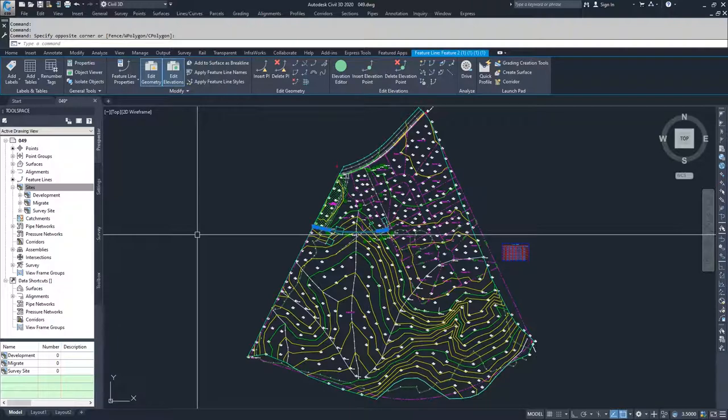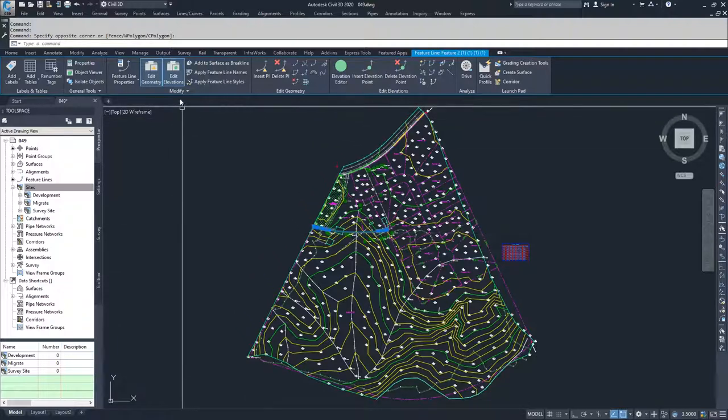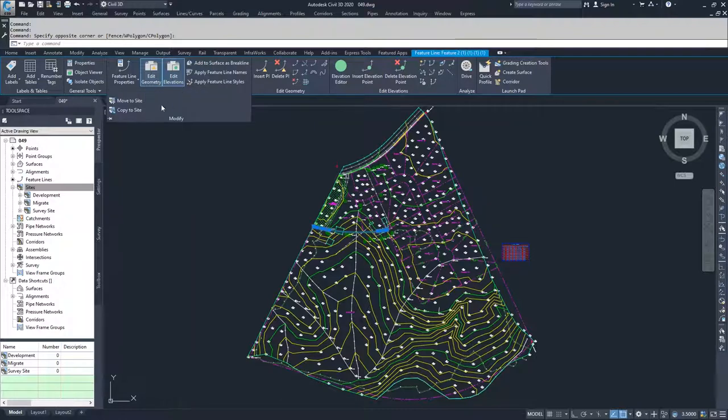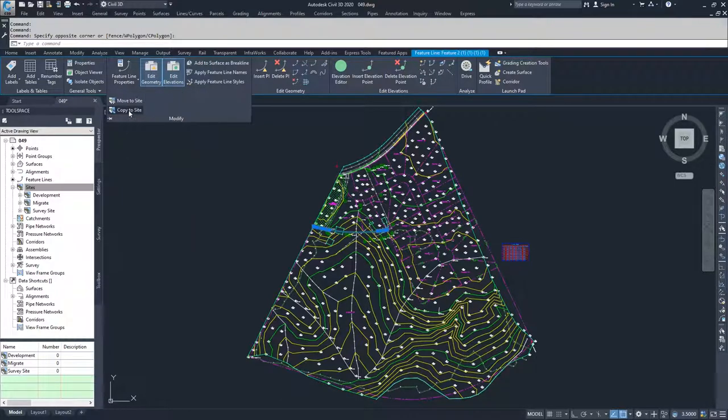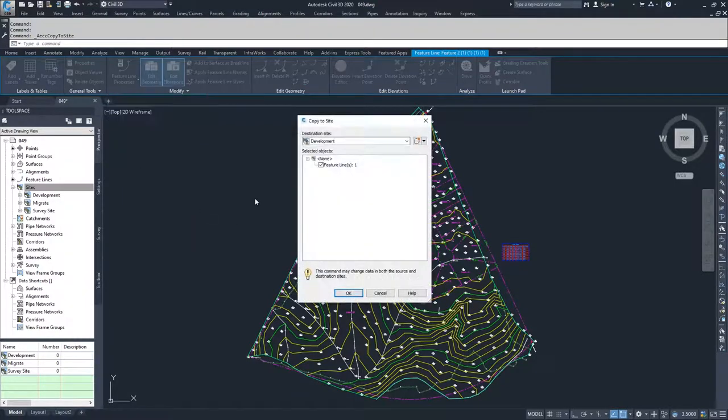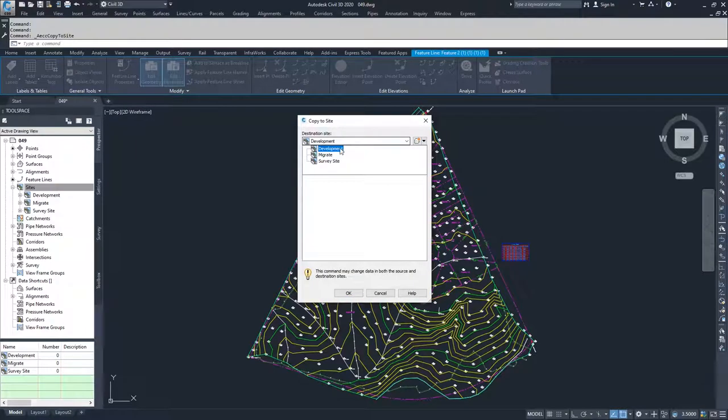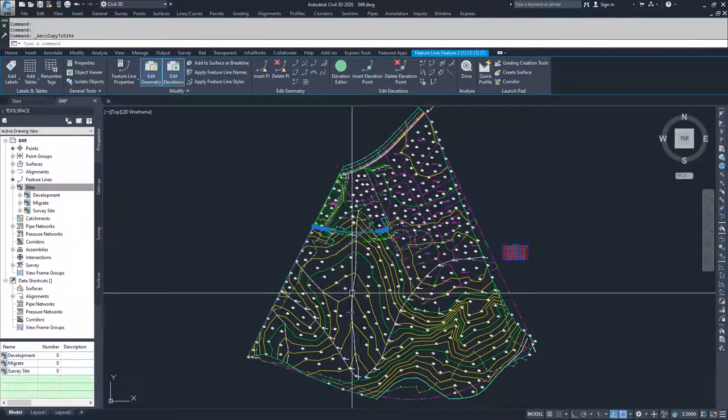and you just want to create a copy of it, what you can also do is you can go to this modify and you can go to copy site. So you can go copy to site, and then you can drop down and select migrate and then select okay.